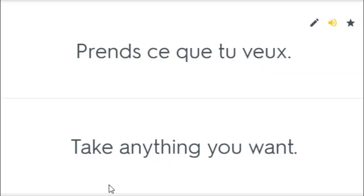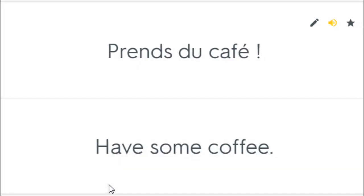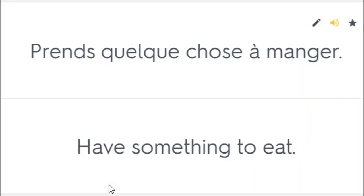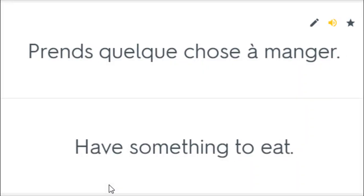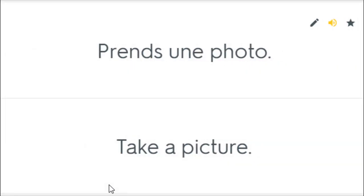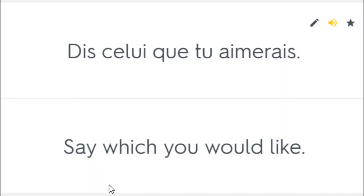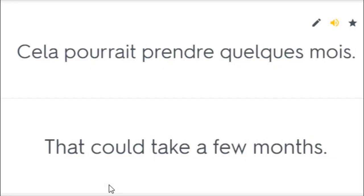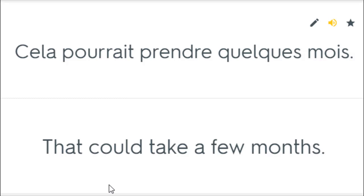Prends ce que tu veux. Take anything you want. Prends du café. Have some coffee. Prends ma main. Take my hand. Prends quelque chose à manger. Have something to eat. Prends une photo. Take a picture. Dis celui que tu aimerais. Say what you would like. Prends celui que tu veux. Take whichever one you want. Cela pourrait prendre quelques mois. That could take a few months.